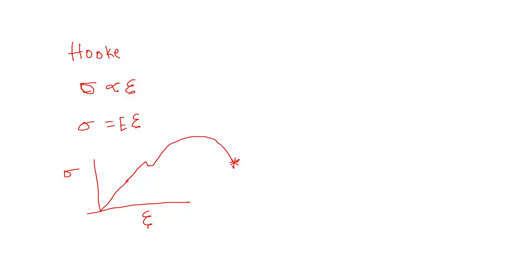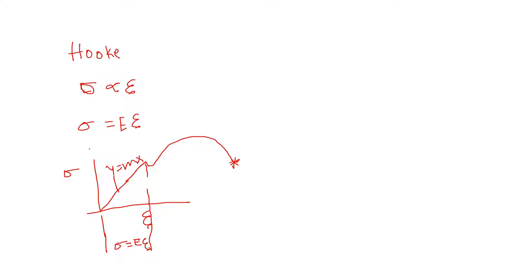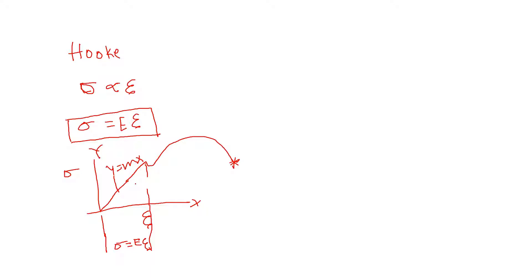This is the proportional limit. This part where sigma equals E times epsilon is like a Y equals MX type of curve. If this is the Y axis and this is the X axis, it's a straight line equation. Within the proportional limit of any material, this property is called the elastic modulus or Young's modulus.